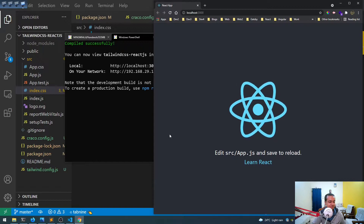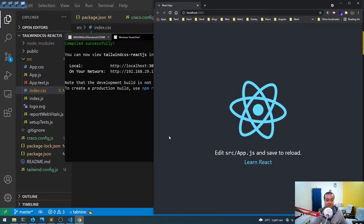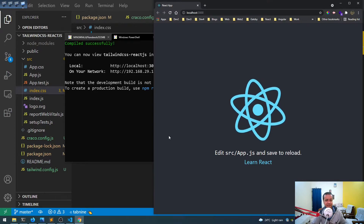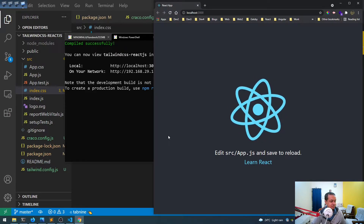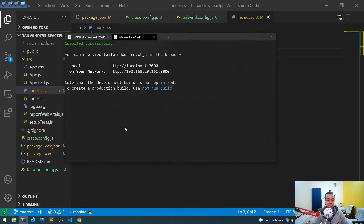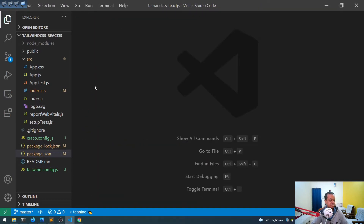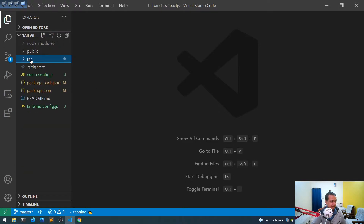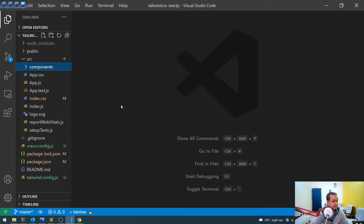Those previous errors are documented in an article I wrote — the link will be in the description. The app has started. As always with React, we'll create a components folder inside the src directory.